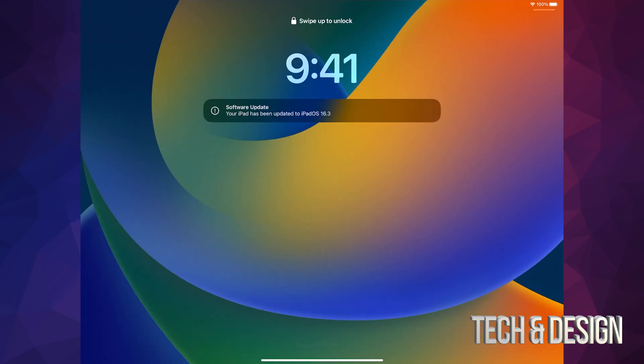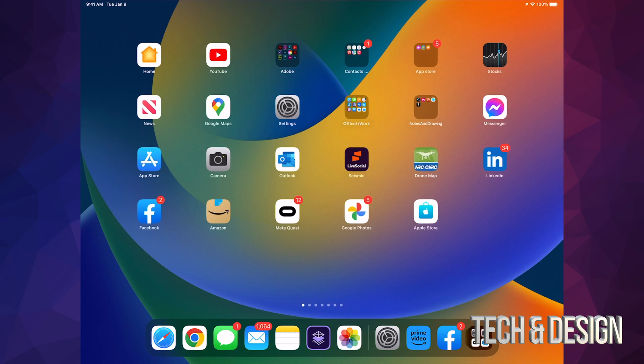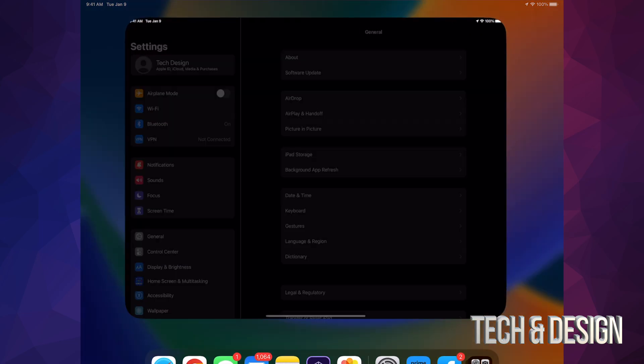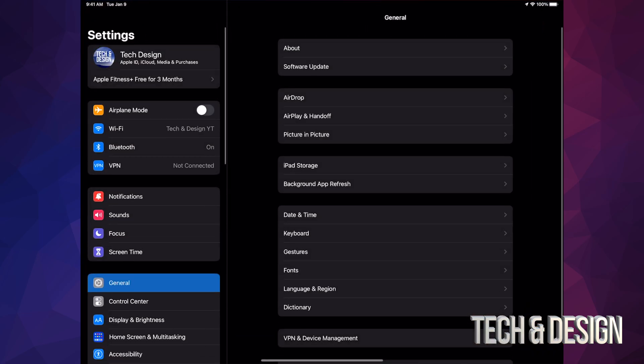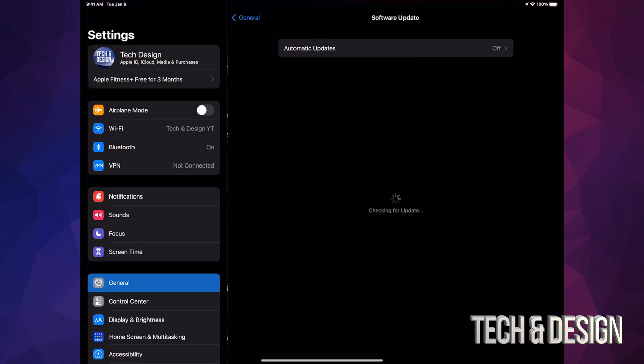All right, once the update's done, you're just going to see this: Your update is all set. Put in the passcode if you have one, and you're all done. You can double check just by going to Software Update, and then there you go, you are all up to date.